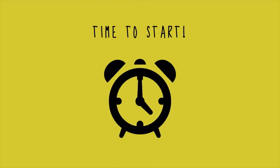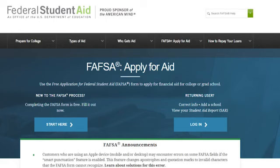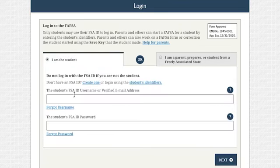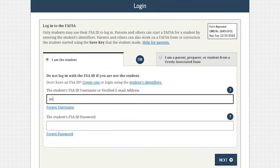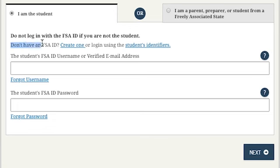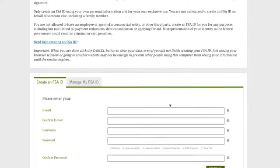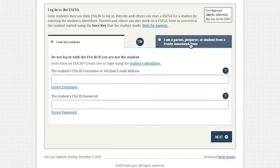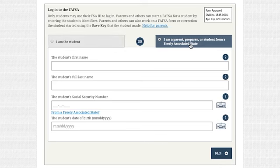Time to start a new FAFSA! First things first, it's best to have an FSA ID, which is your username and password when you fill out the FAFSA. That will be used to electronically sign the FAFSA and transfer some tax information from the IRS. It can also be used later to access your Federal Student Aid records. You can create your FSA ID from the FAFSA. If parental information is needed, at least one of your parents will also need an FSA ID. Parents can create the FSA ID here as well.